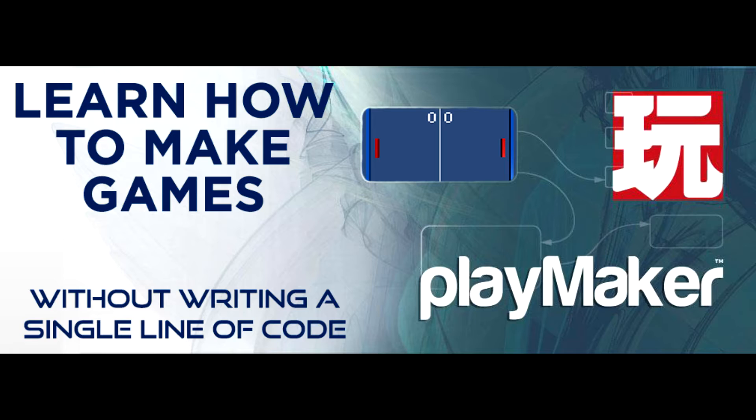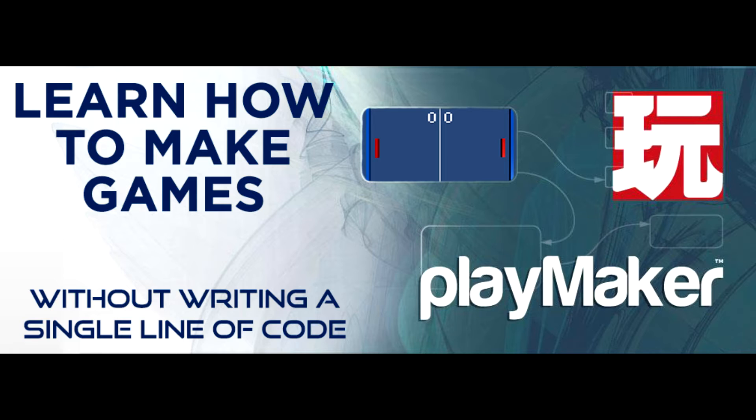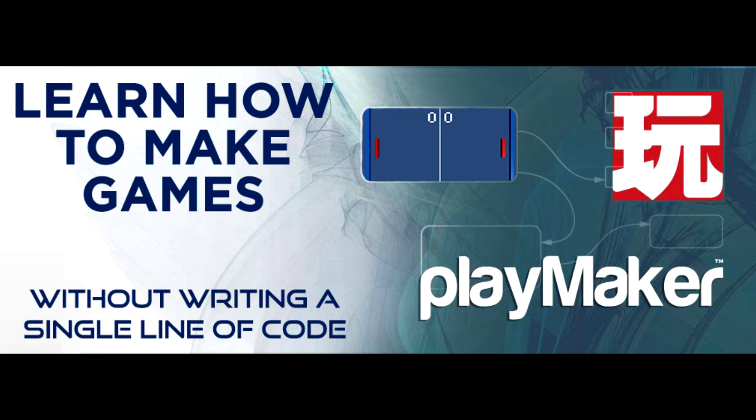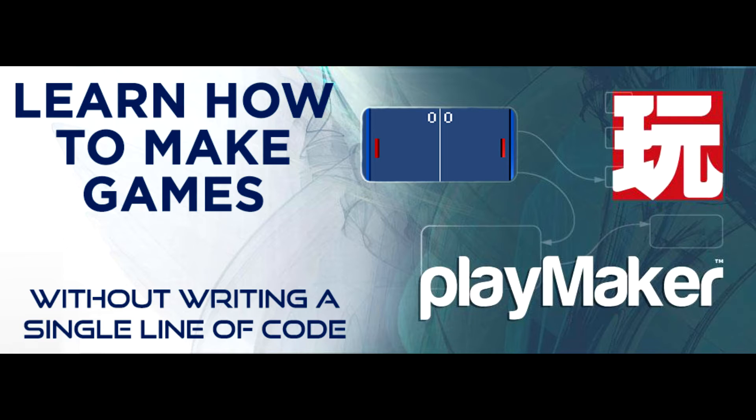You don't need to have any knowledge in game development. As the series progresses it will get more and more complex, so if you are already familiar with Playmaker, then this tutorial series is also for you, but you might want to skip the first few videos.